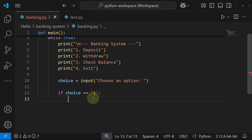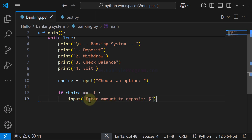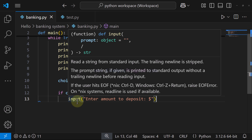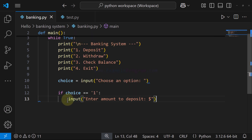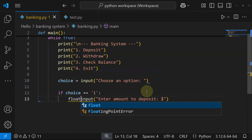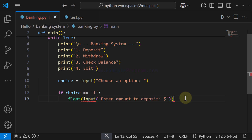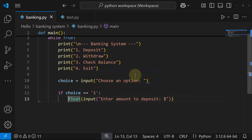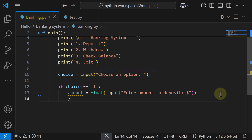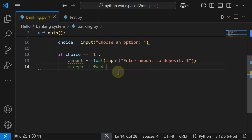When the user wants to deposit an amount to their bank account, we ask how much they want to deposit using the input function, displaying the message 'Enter the amount that you want to deposit.' The user enters a value returned as a string, so we convert it to a number using the `float` function and store it in a variable called `amount`. We will implement the deposit functionality later — for now we are just building the menu.